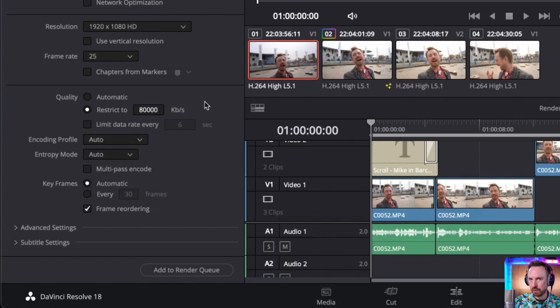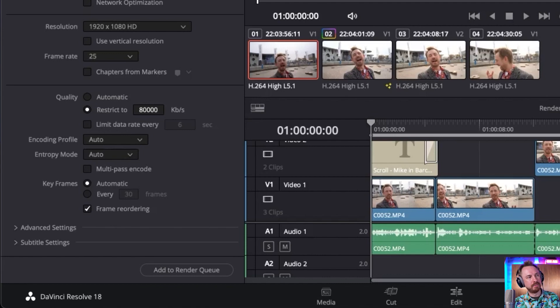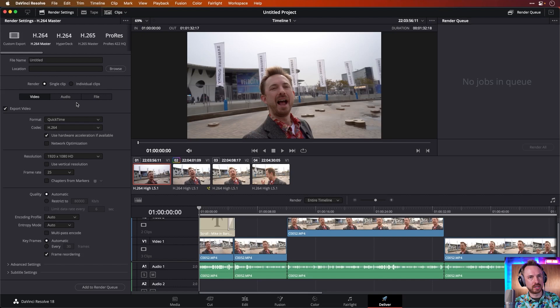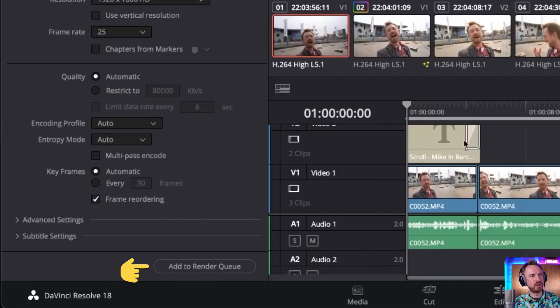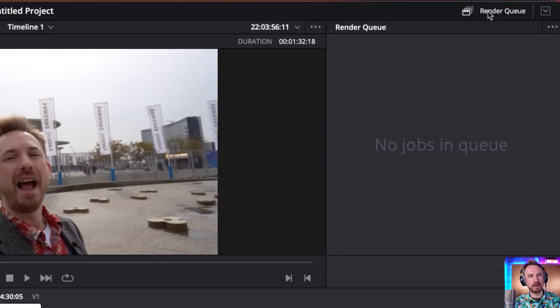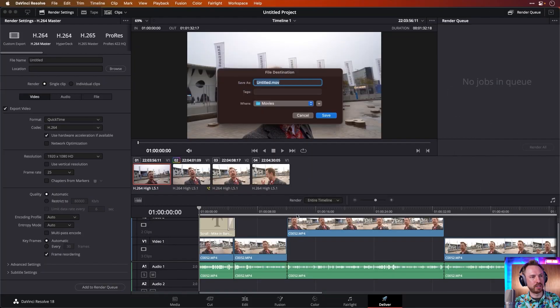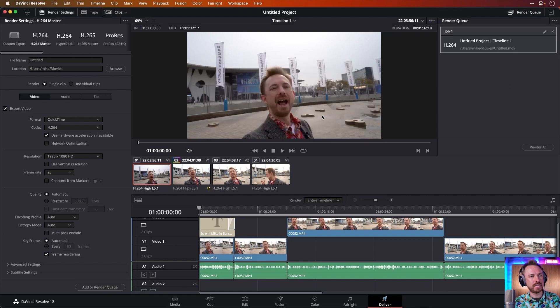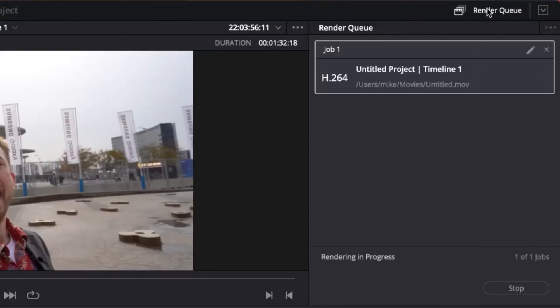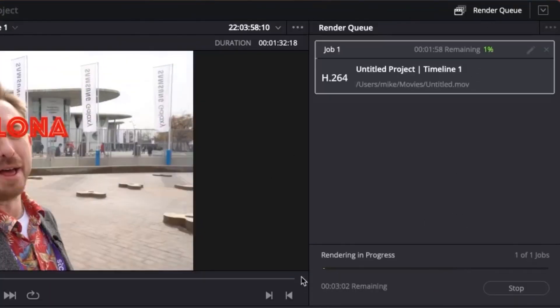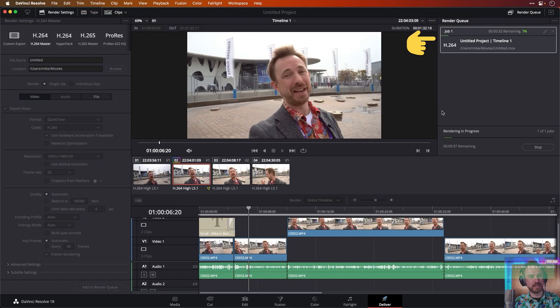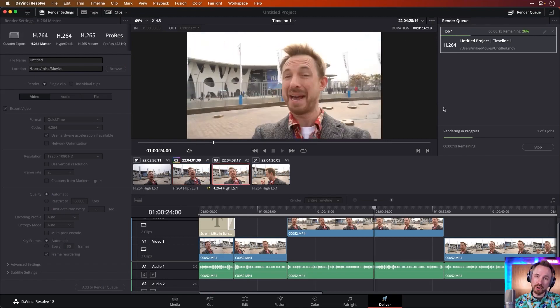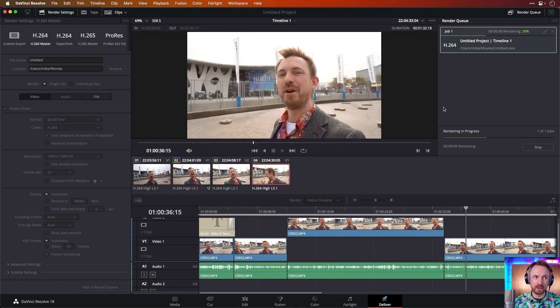But if I want a basic H.264 master, I'd select that preset. And then I would just simply start to render it out by either adding it to my render queue like that or clicking render queue up here and having a look at what gets exported. So add to the render queue, save it, and then render all over here in the render queue. And off it goes. It starts rendering out my project pretty quickly. I think you'll agree.